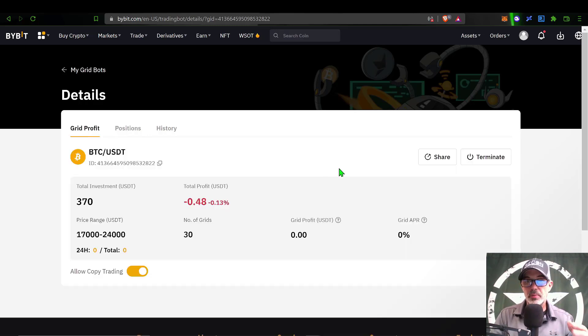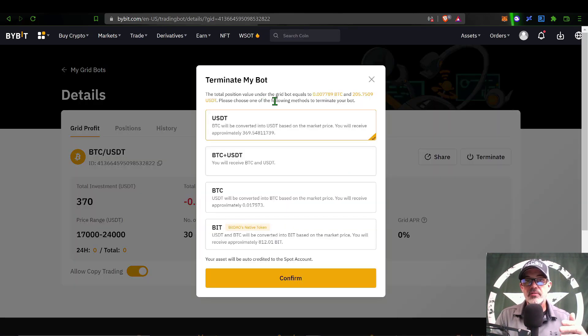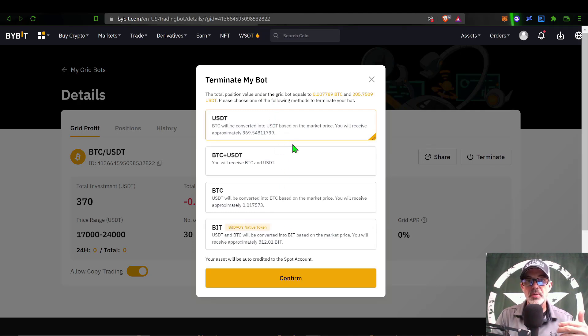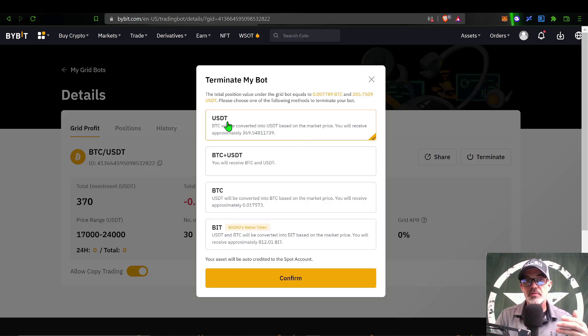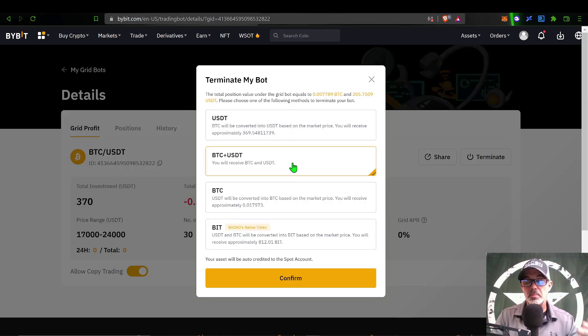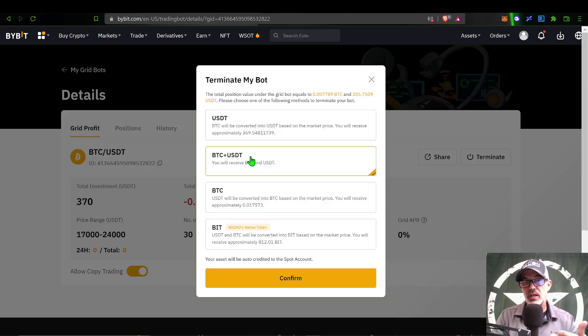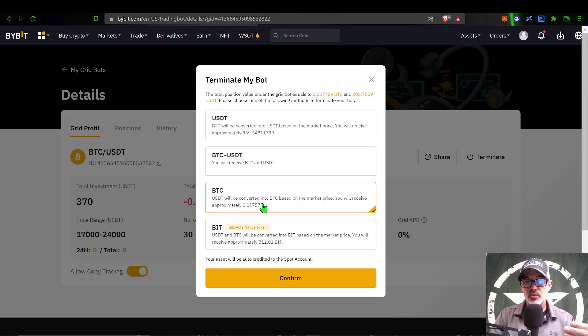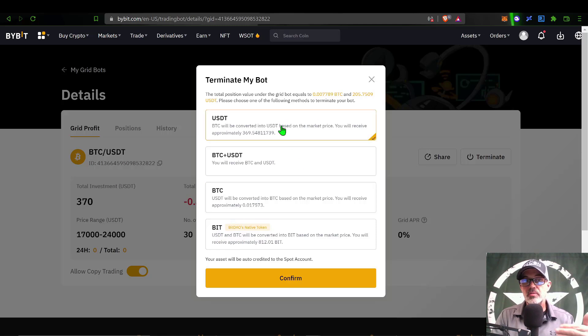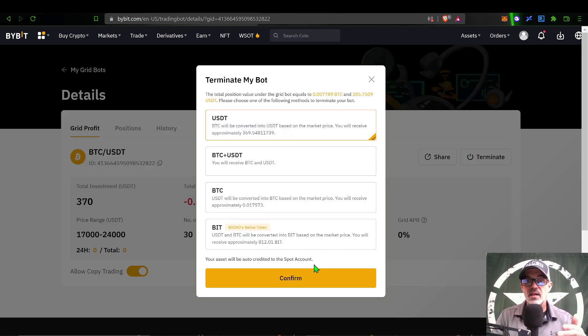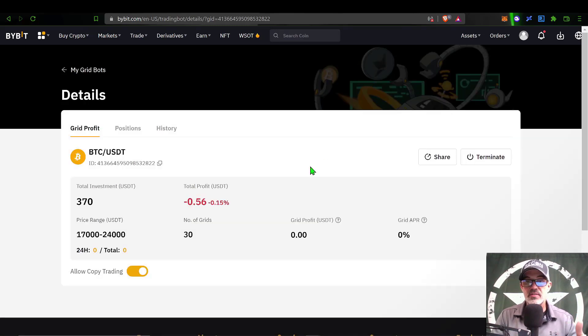When you're ready to terminate or stop your bot, you just click on Terminate, and that will give you an option of what asset you want to end up holding when you close the bot. If you choose USDT, it will sell all the BTC that you have on hand back into USDT, and this would return everything back to your original currency. You could select to close the bot and hold on to the BTC that it has bought and hold on to whatever USDT you currently have, or you could close the bot and buy BTC with your remaining USDT. The last option would be to convert everything to ByBit's token, the BIT token. Typically when I close a bot, I return everything back to my quote currency, and that would be USDT.